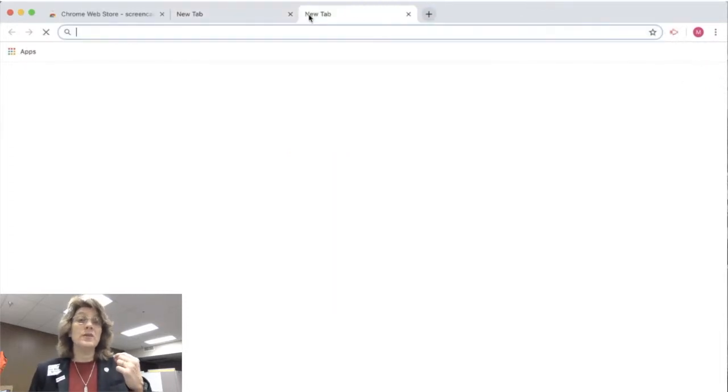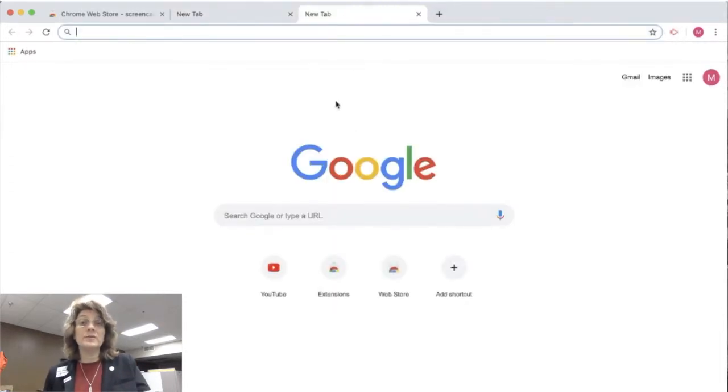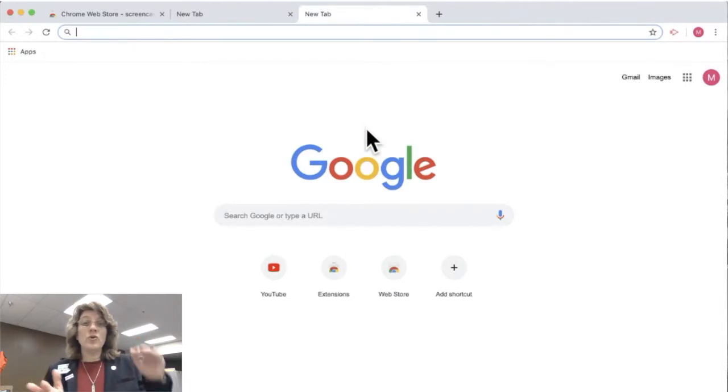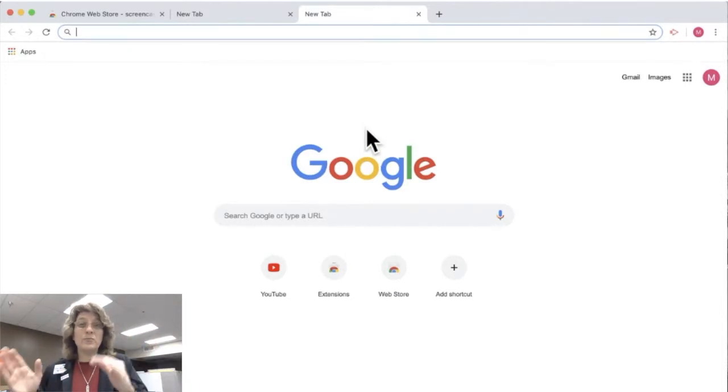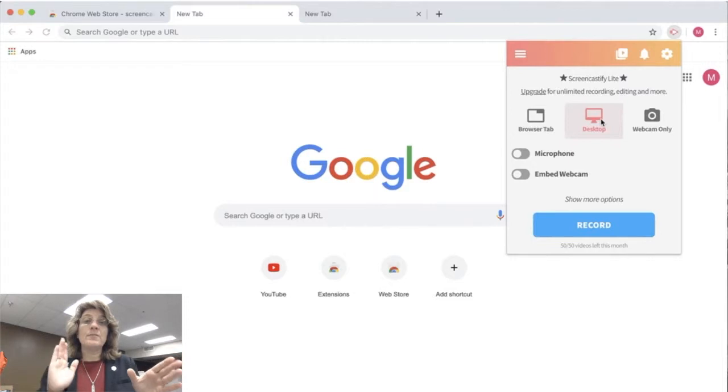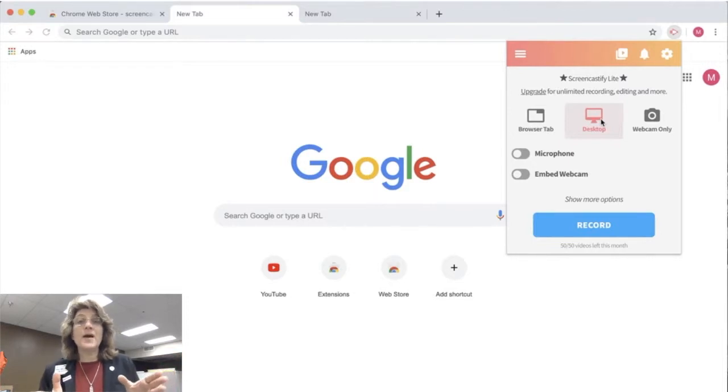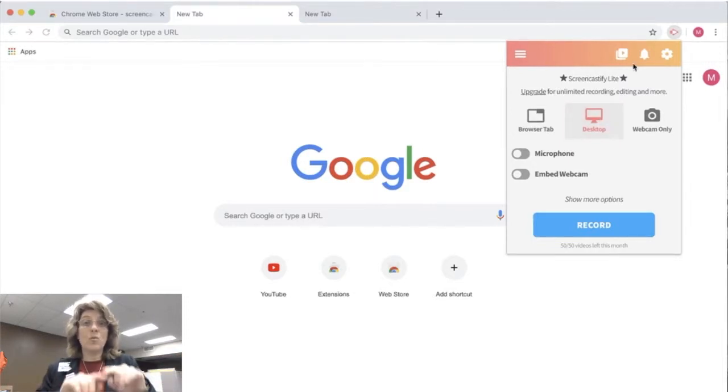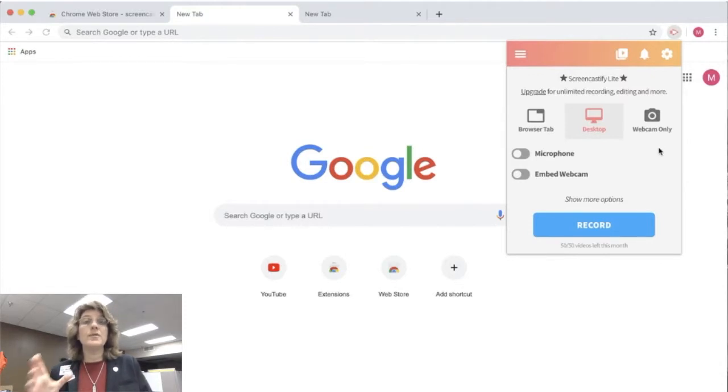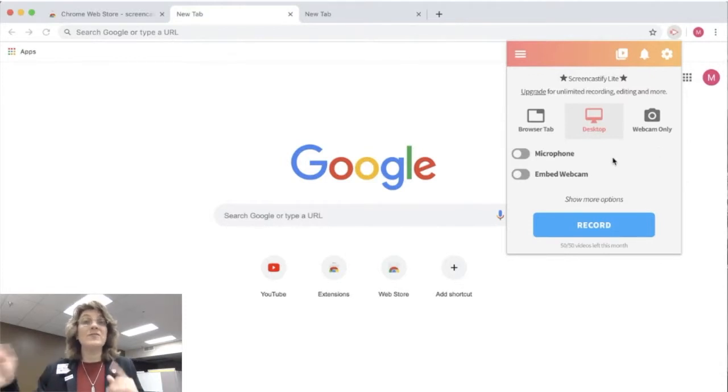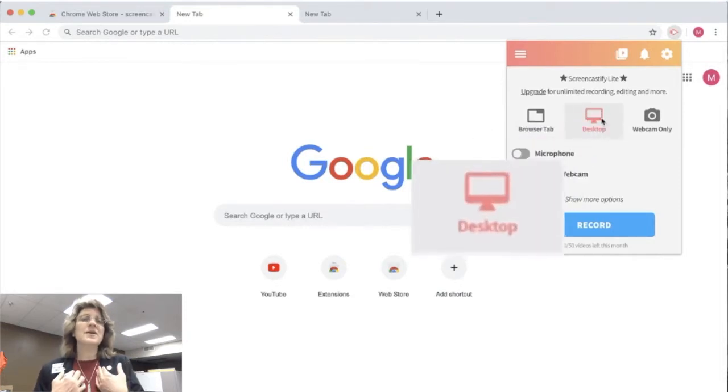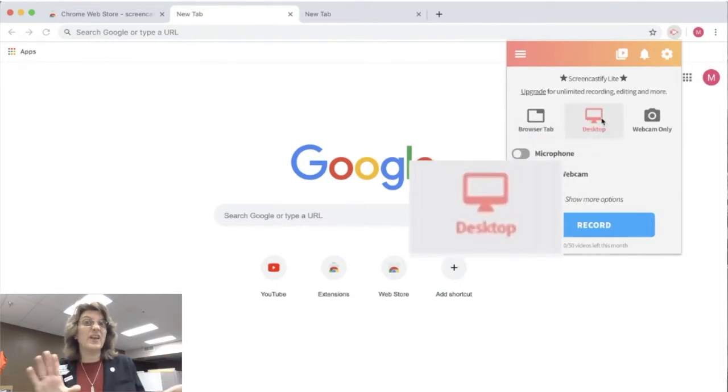You can do the record tab, browser tab, which means that when you are in Chrome, everything is by tab. So if I'm in a particular tab and I click record tab, I'm just going to record that one section, that one tab in Google Chrome. I will not be able to record anything else. Even if I click on it, I won't see it on the recording. So this is not an option for me because I like to click everywhere.